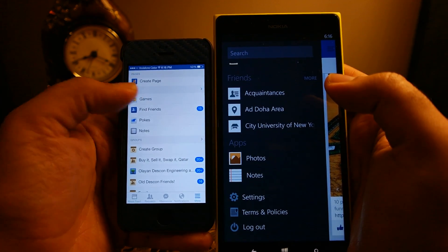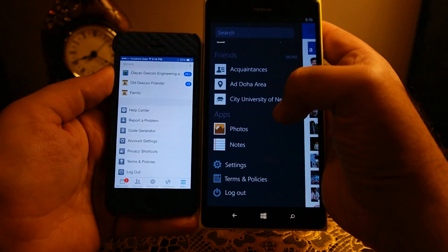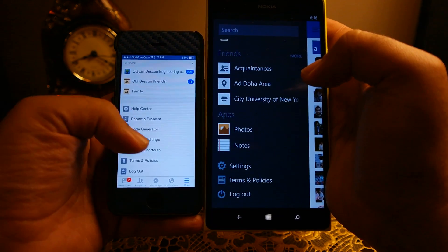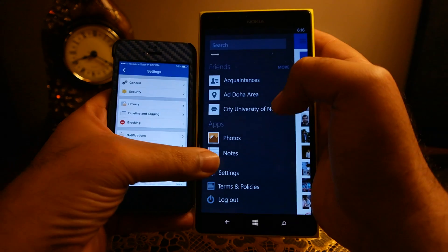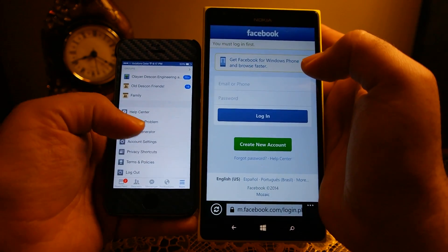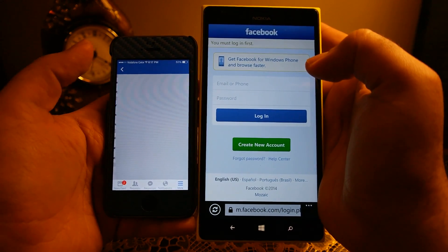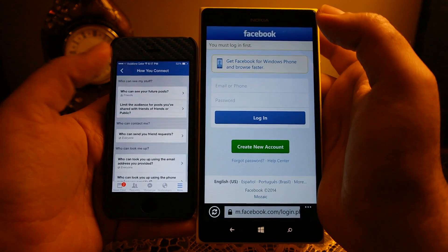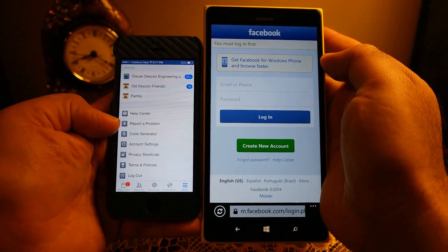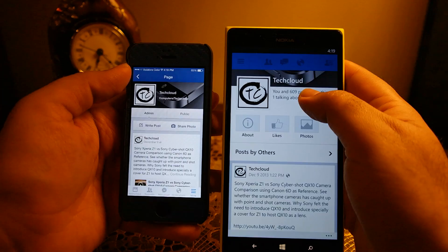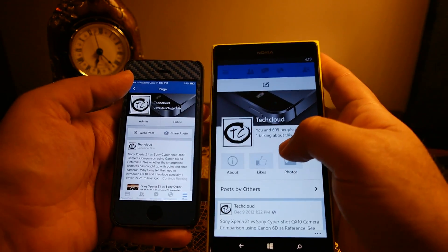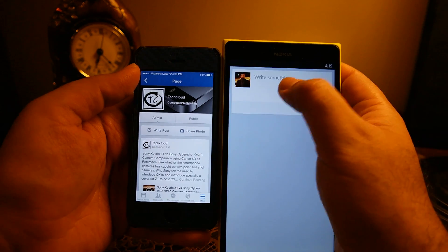The major difference in the menu is the settings. Settings are pretty limited on Windows Phone 8 and it redirects you to the mobile website, whereas on iPhone 5s it gives you the privacy settings within the app itself. Other differences are minor. On pages, you cannot post photos on Windows Phone — you can only post messages — whereas on iOS you can post photos to Facebook pages as well.